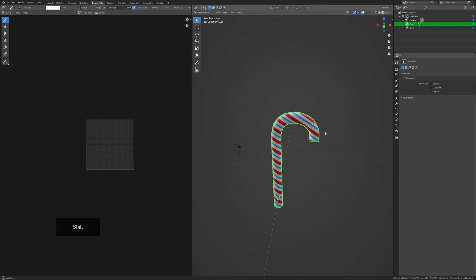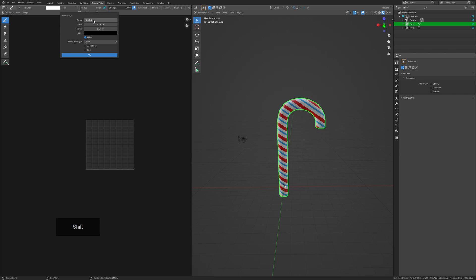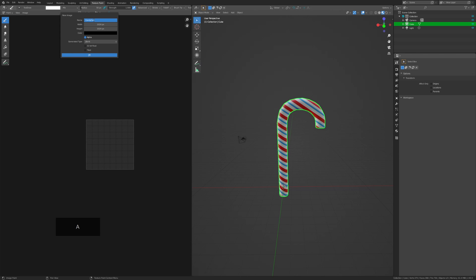After we have our material texture set up, you want to create an image to bake the material to. Go to the Texture Paint window, select the New button to create a new image, and copy all the settings I put in.